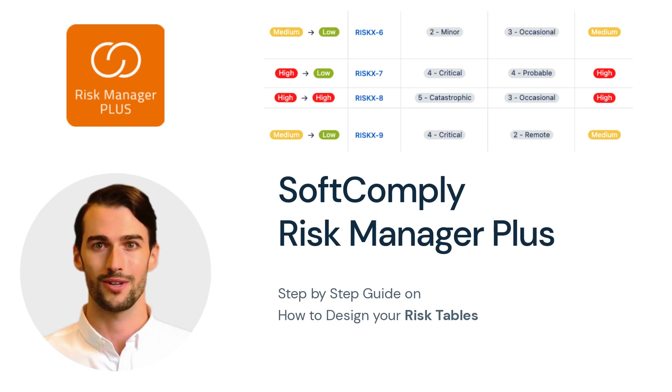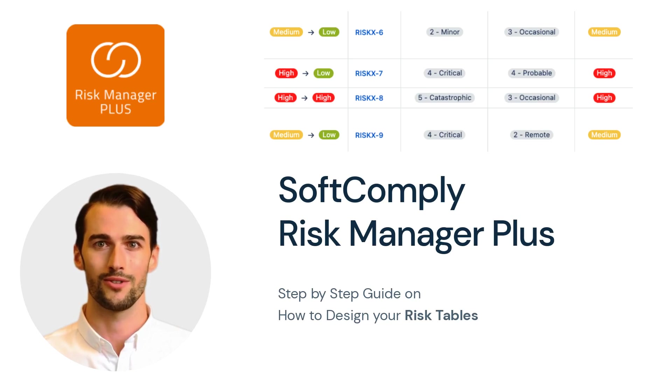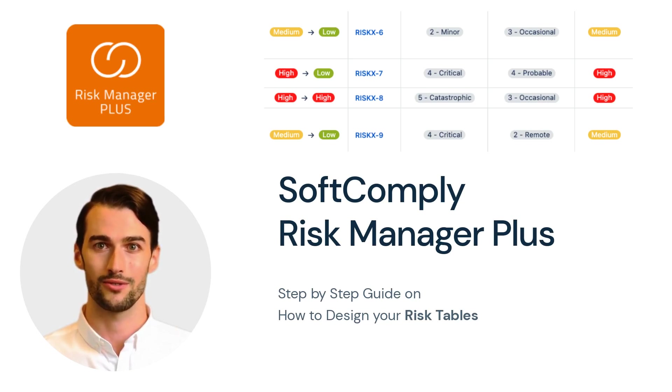SoftComply Risk Manager Plus on Jira Cloud is the most comprehensive risk app that supports a wide range of risk management methods. In this video, we will go through the main steps of creating a risk table.